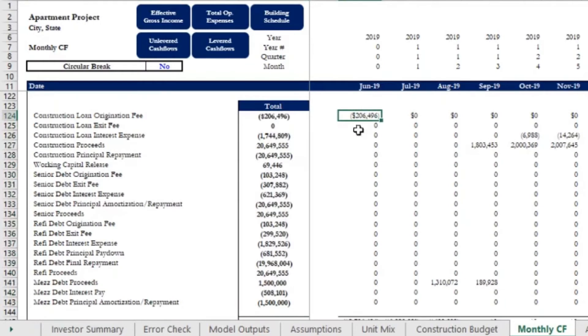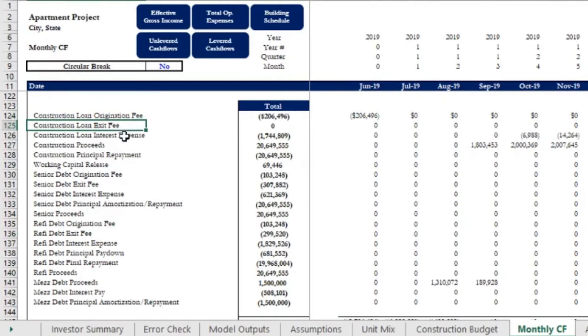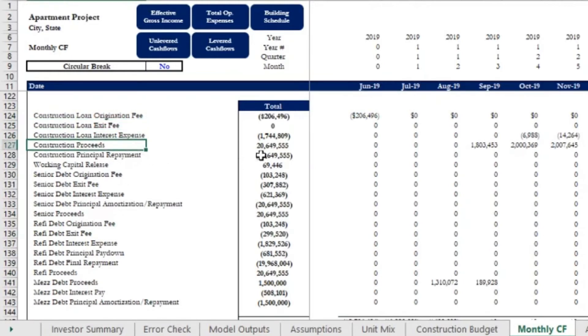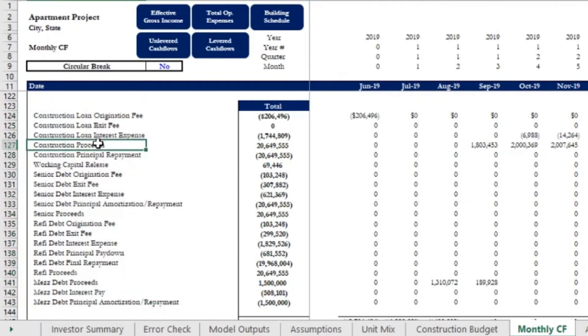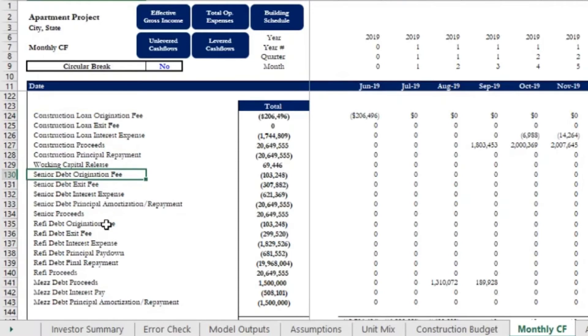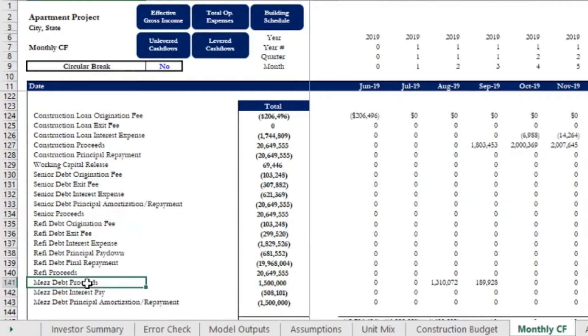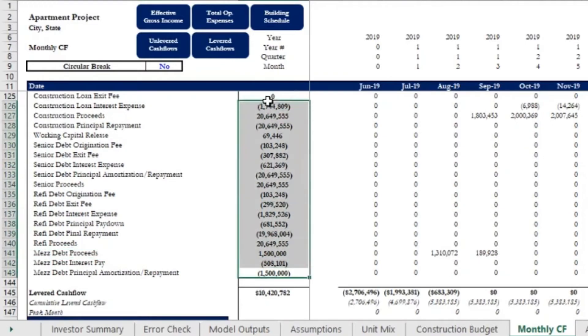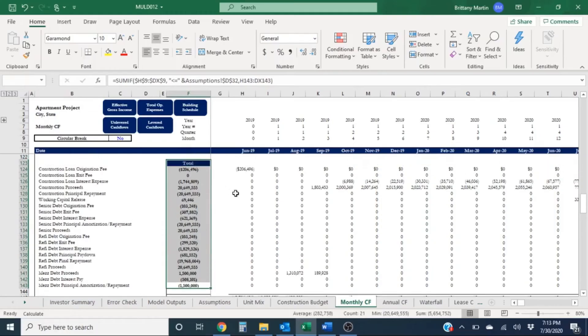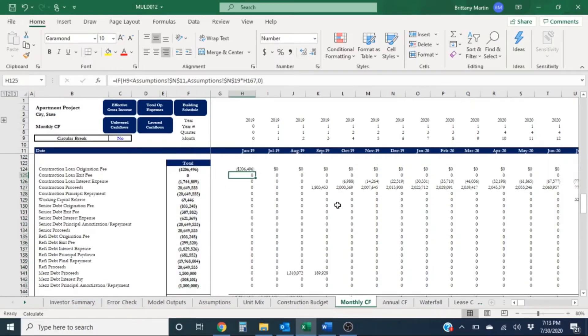So a lot of this here are expenses. We have origination fee associated with construction loan, we have exit fees, we have interest expense, and then we have our proceeds and then our repayment of the loans. So this model has actually four different debts here. We have our construction loan, we have our senior debt loan, and then we also have a refi and a mezzanine loan. So lots of different financial obligations here all kicking in at different times.